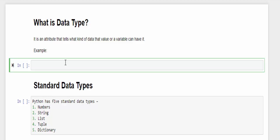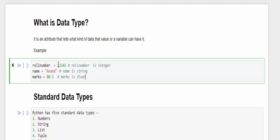For example, roll number equal to 12345 is an integer data type that is number, and name equal to Anand which is a string data type, and max is equal to 80.5 which is a float data type that is a number with a decimal point.